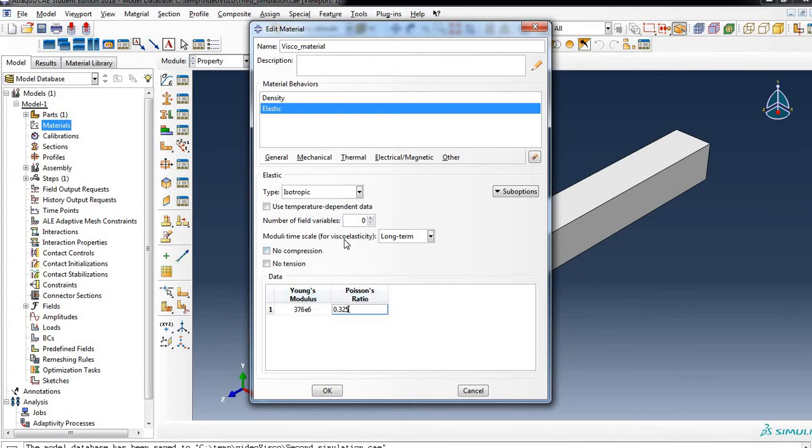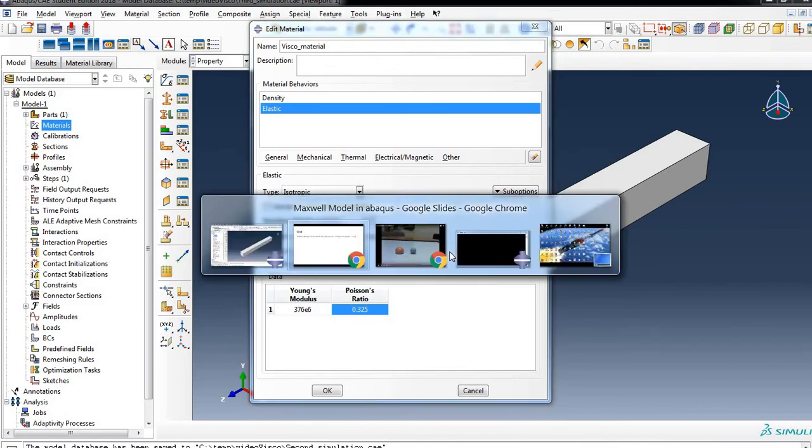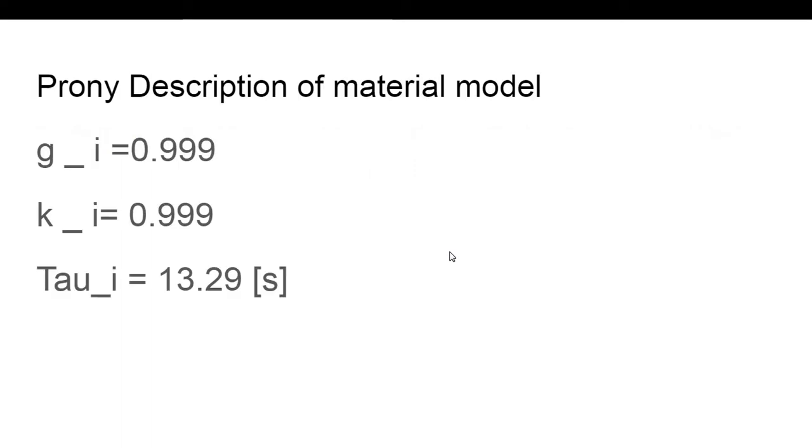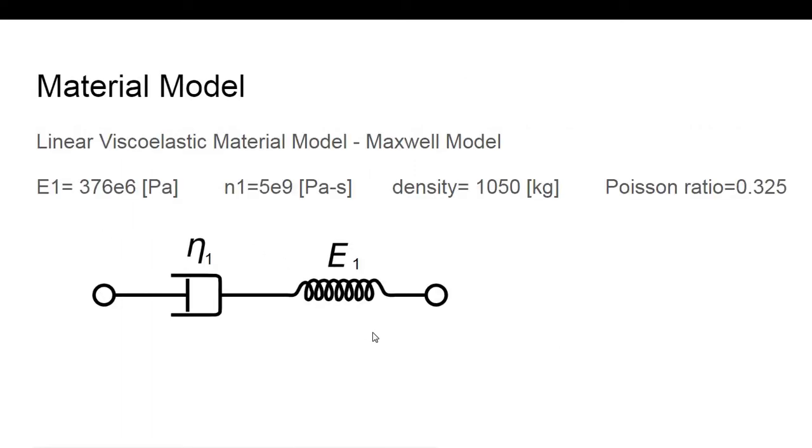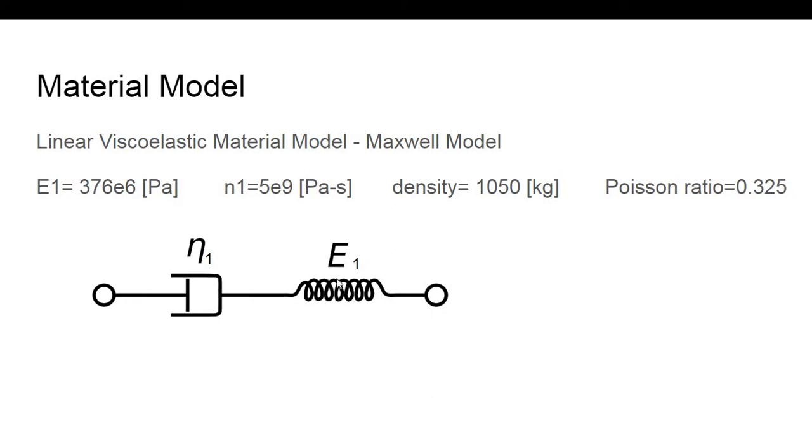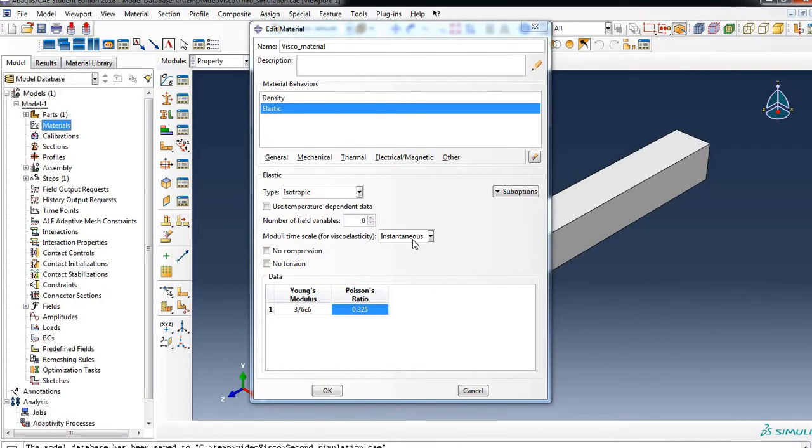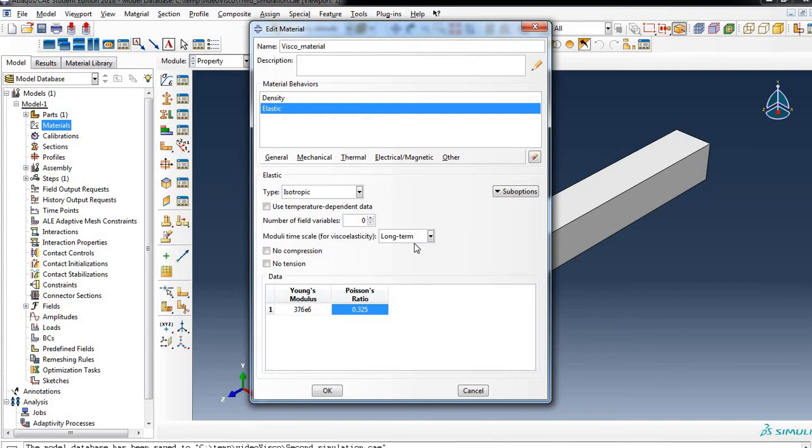This is the Young's modulus which is essentially instantaneous. Why? Because if you apply a deformation over this material, essentially you have to realize that this dashpot will behave as a rigid connector. So the only element that will work in the instant 0 is E1. That's why at time 0 is essentially E1, the one that we work with. That's why here it's time 0, it's instantaneous, it's not a time infinite.